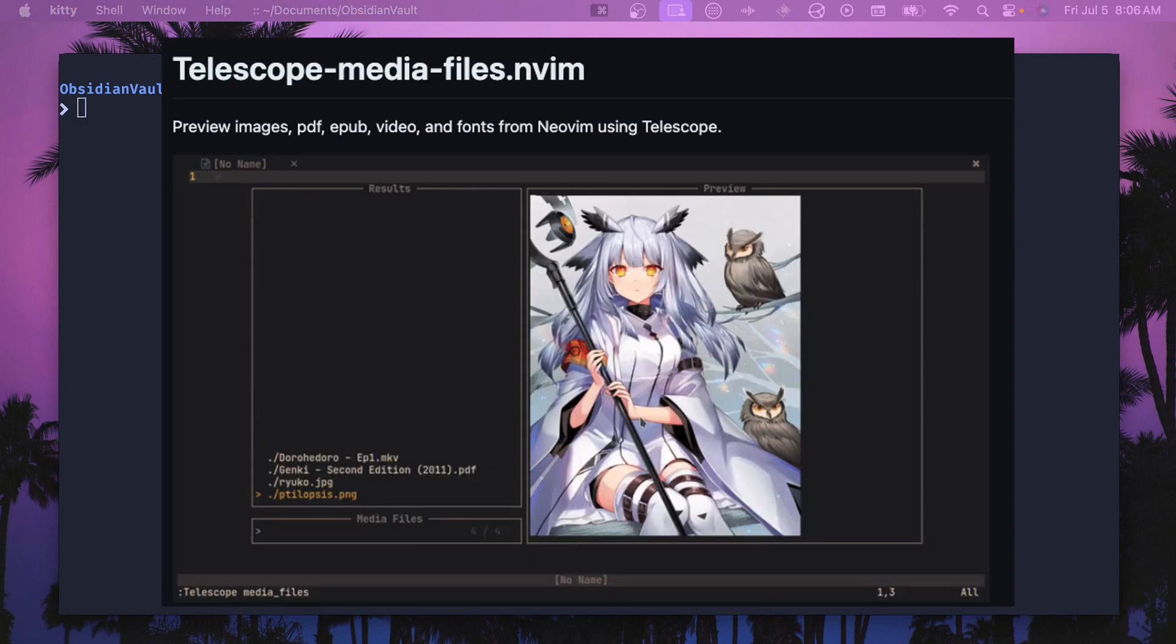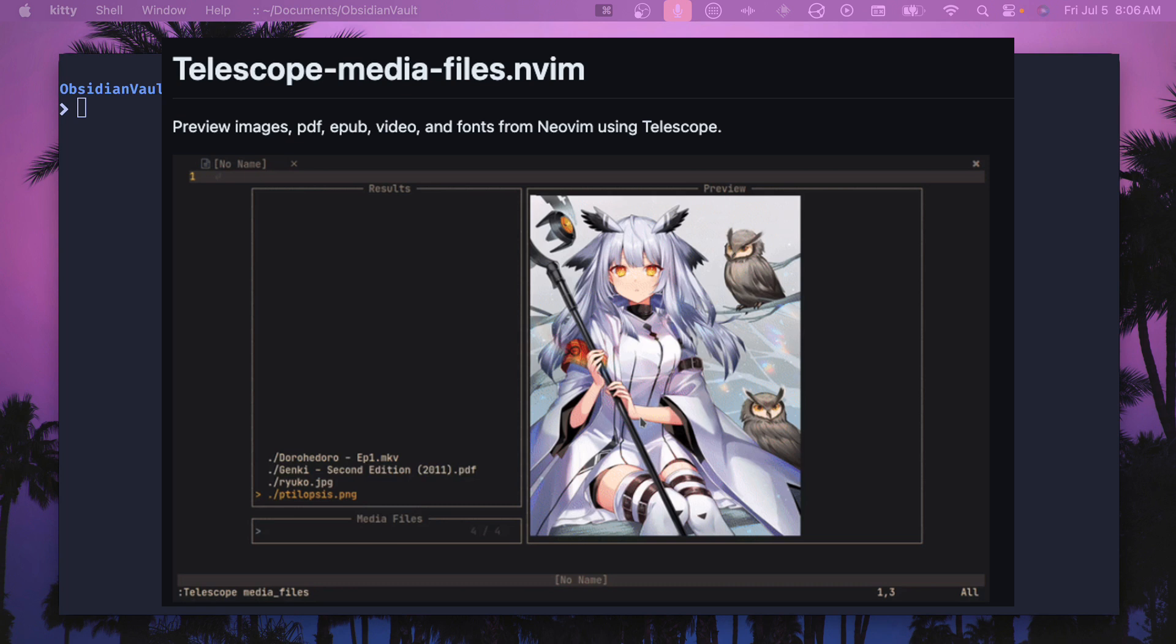The next plugin I tried was a telescope extension. It's called telescope media files and this one I really like the idea of it of hooking an image viewer into telescope and being able to search for different images. It's different from the use case I was originally going for but this one wouldn't work inside of tmux and so I abandoned it because I really just couldn't get it to work at all inside of my config.